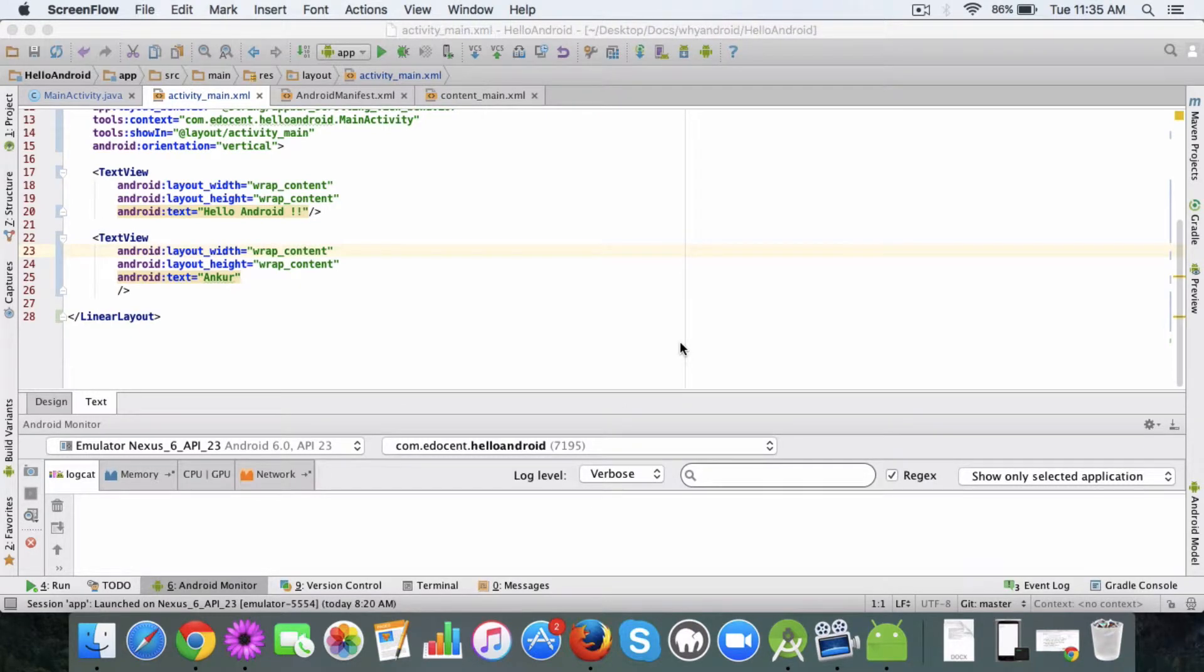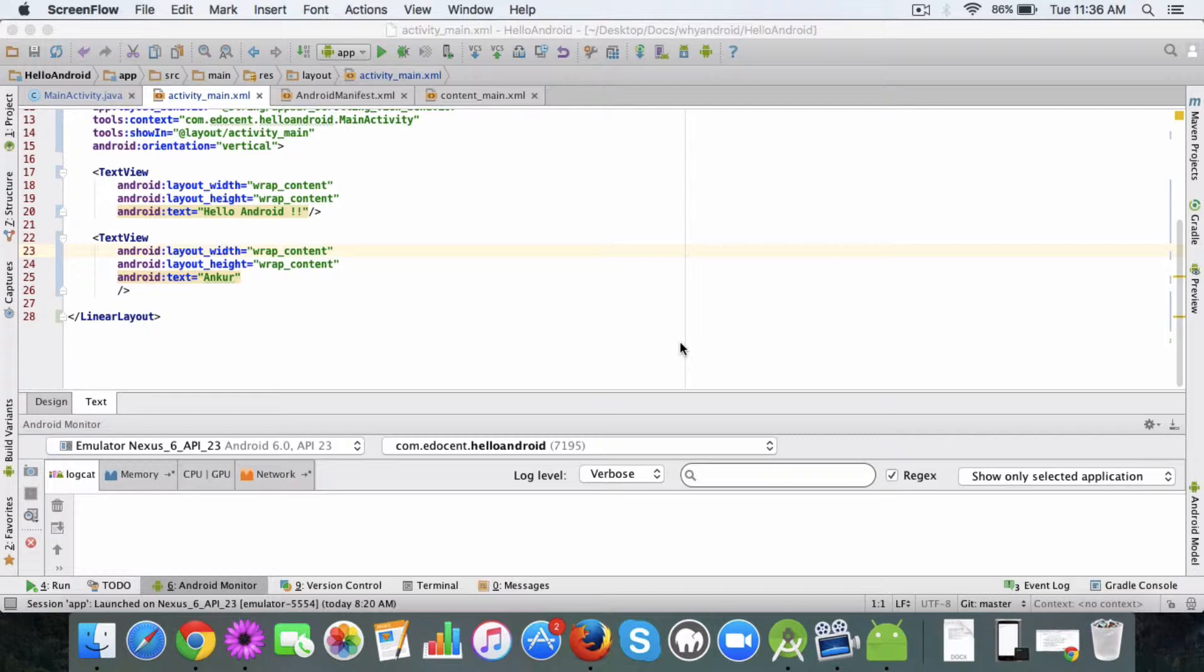Hi there, hope you are doing good. So in the last video we looked at the layout XML file, and in this video I want to show how you can add log statements to your Android activity class or any class in Android project for that matter.